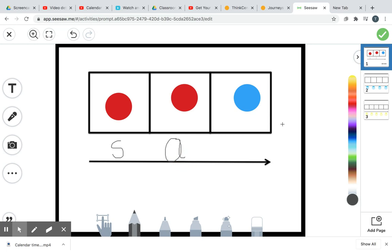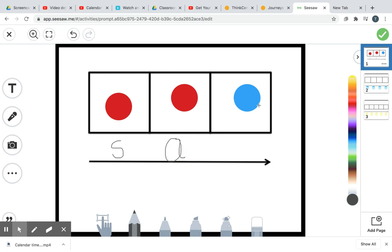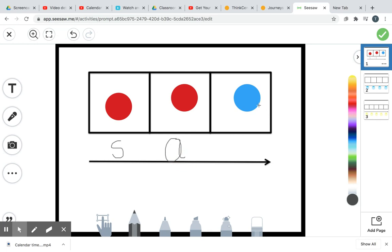Sat. Sat. Alright, your last box says tt. Think about it. What says tt? You're right. It's t.